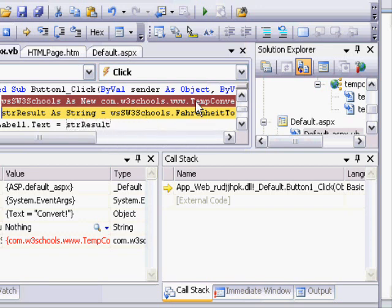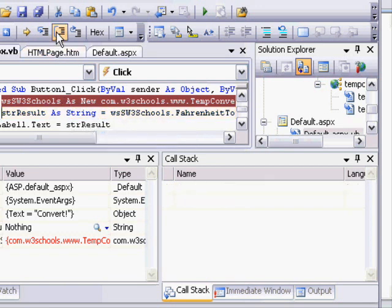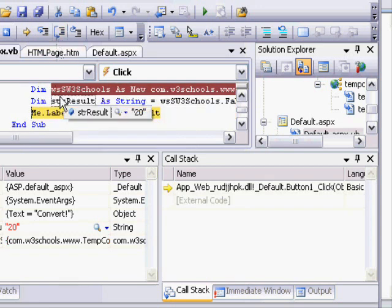Now this line here, we wouldn't want to use step into because it'll attempt to step into remote debugging on that site at the W3 school server. That could cause some glitches in our debugging. So we'll step over the line, but we see the string now has a 20 in it. That's the Celsius conversion. So now the label has no value.